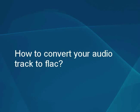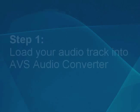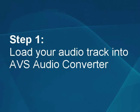How to convert audio recordings to the FLAC format using the AVS audio converter. Step 1.